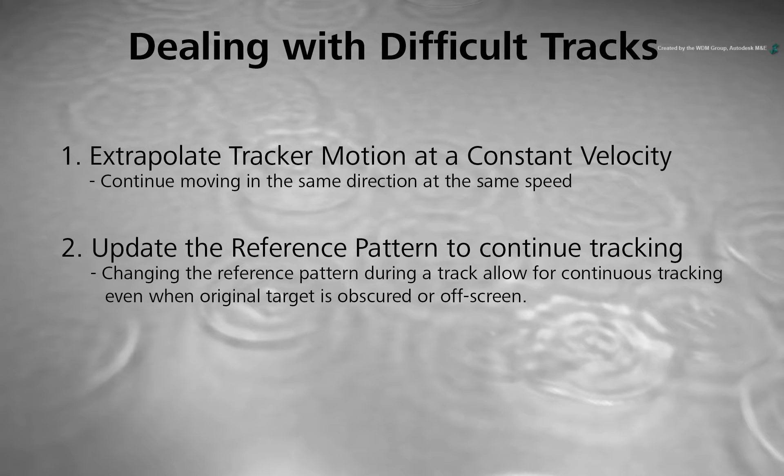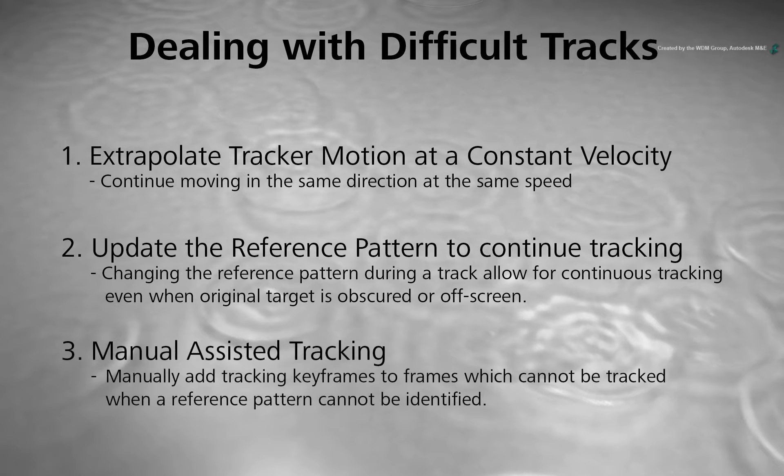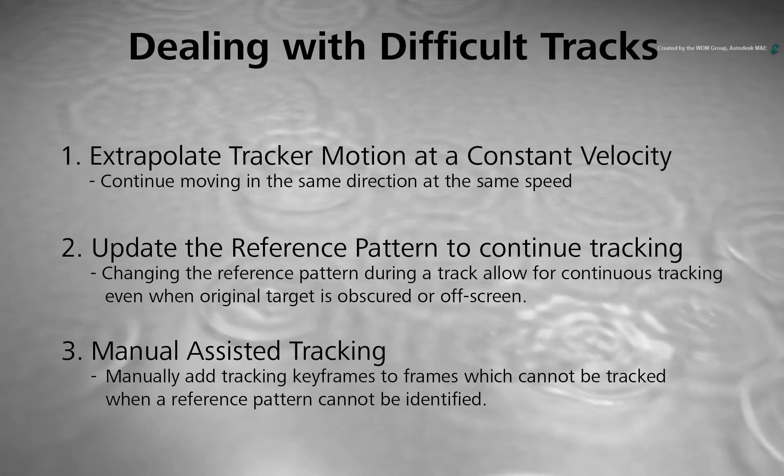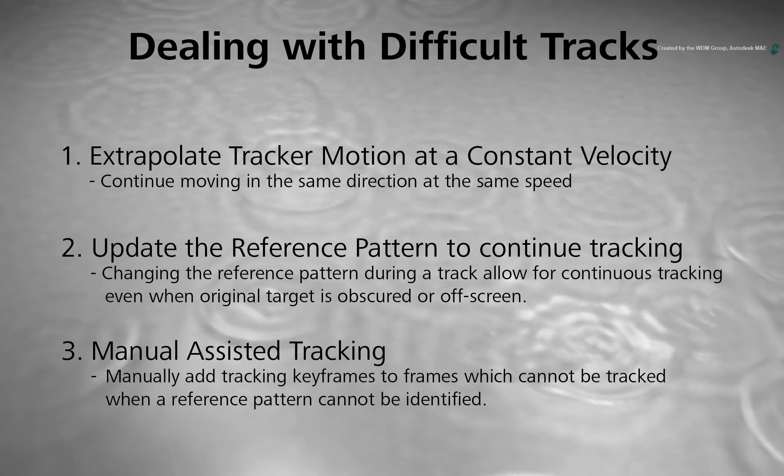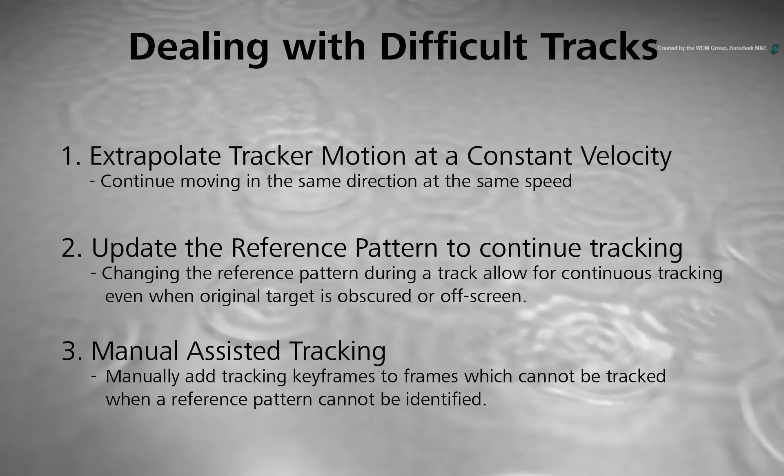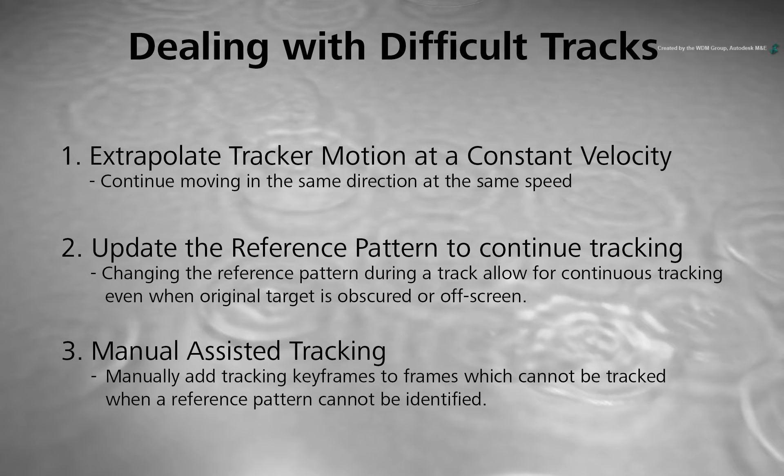And finally, there is the manual-assisted tracking where you can use the reference pattern as an overlay image to eye-match a tracking move. This is used when the tracker cannot grab onto anything including crazy camera moves like swish pans or any extremely defocused shot.